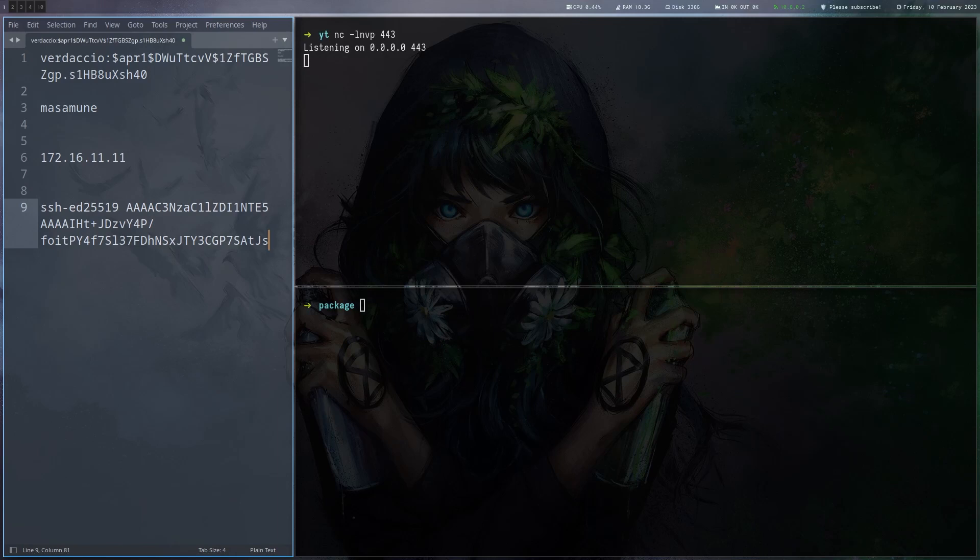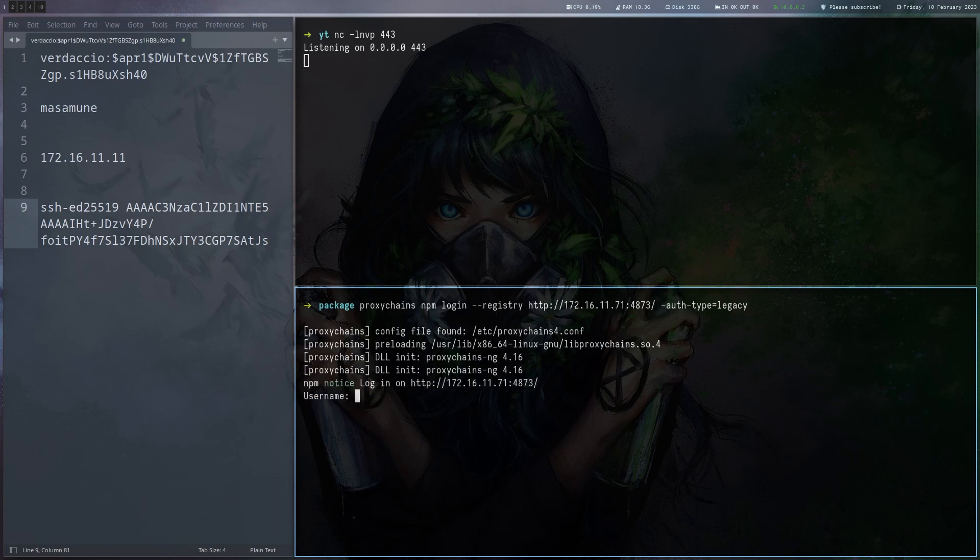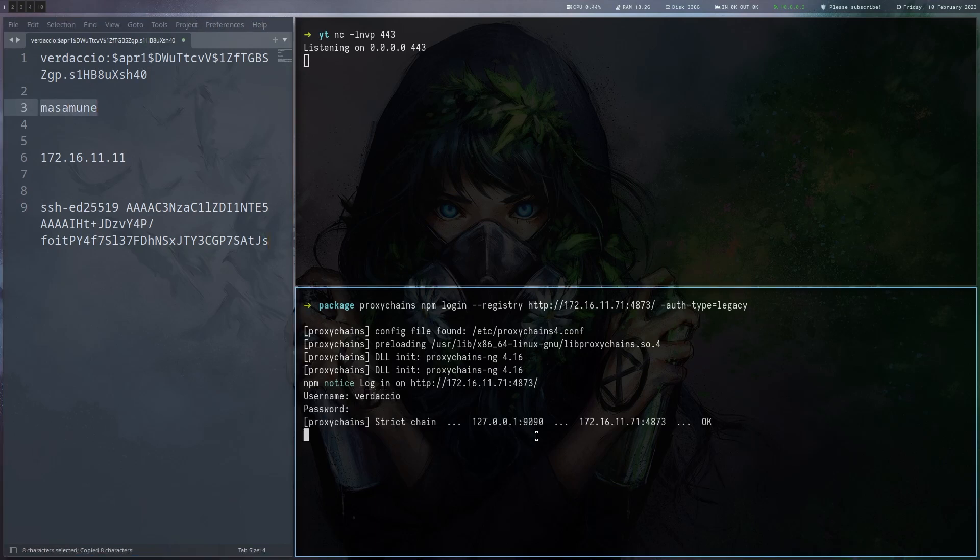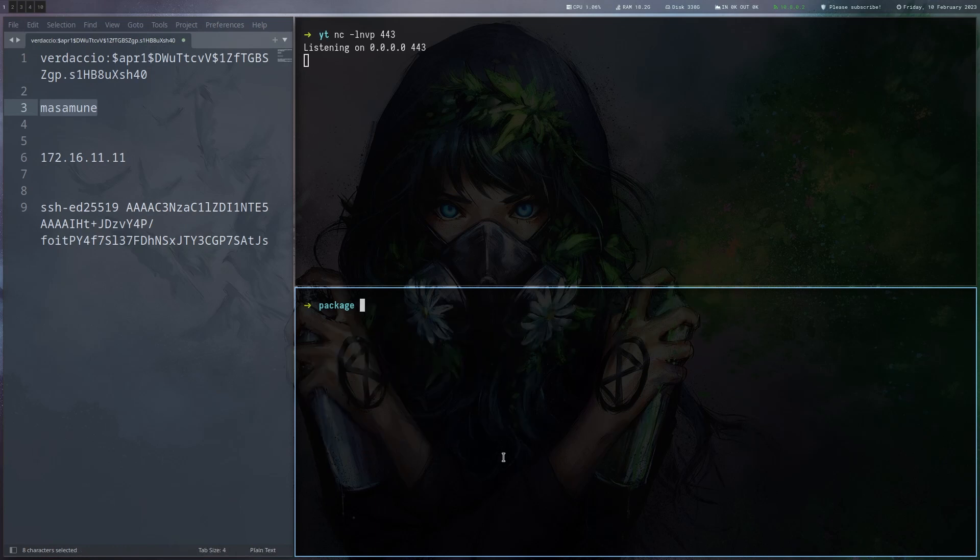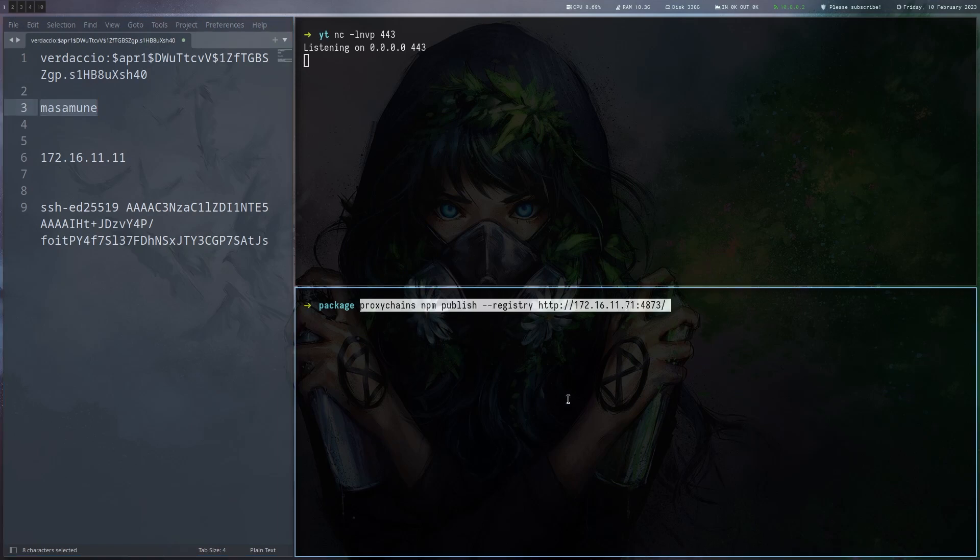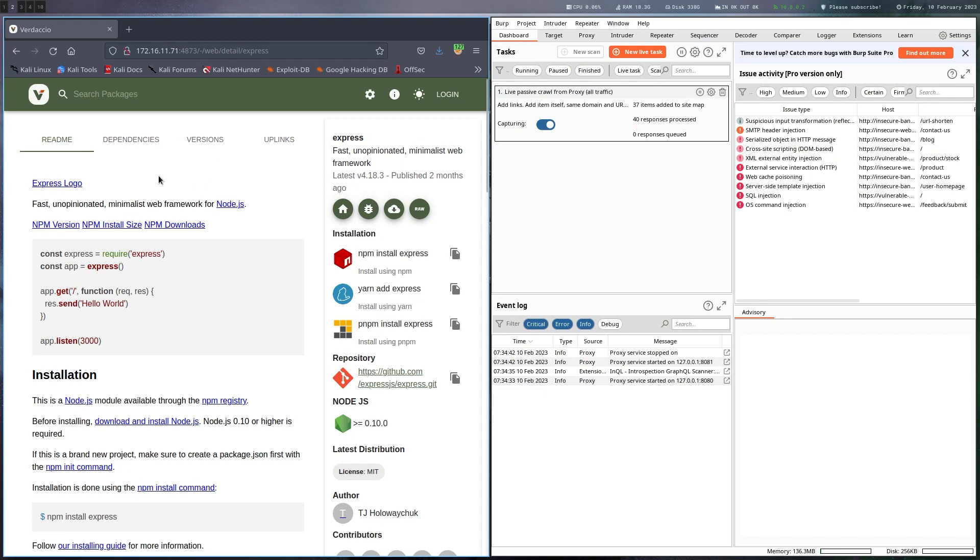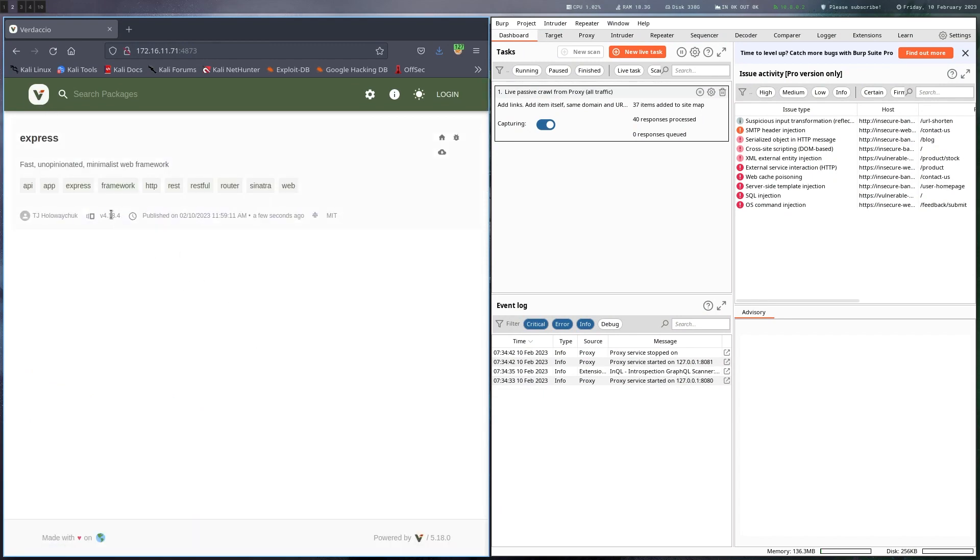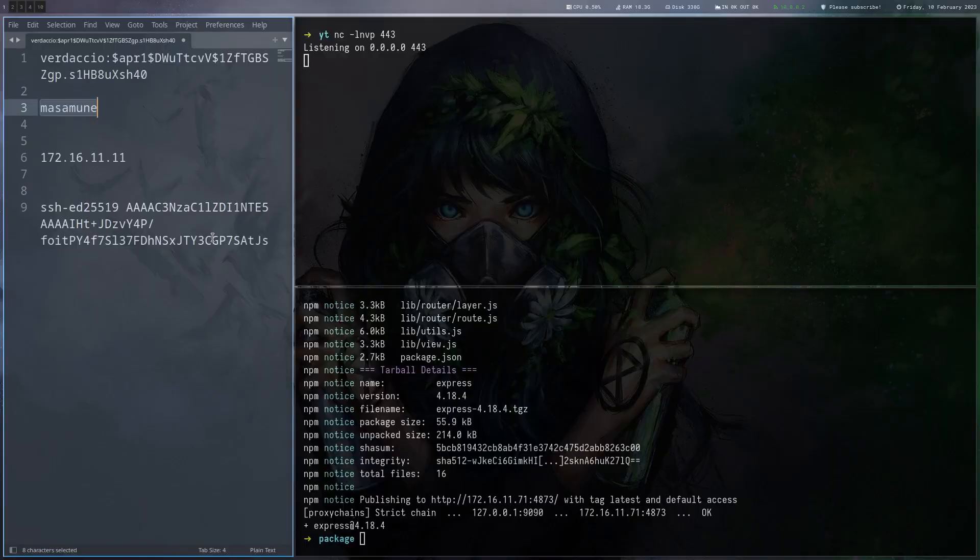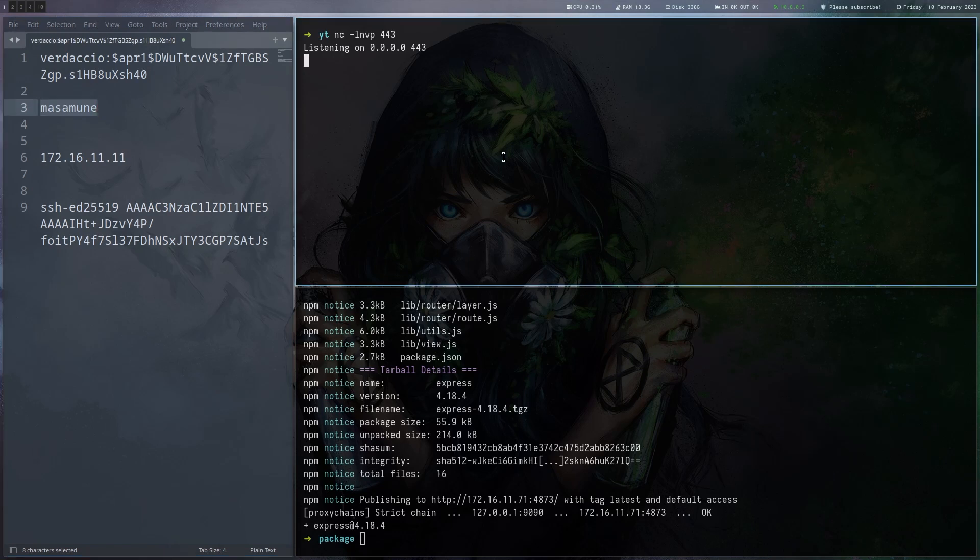Let's actually publish the package now. First we have to log in with the credentials we found. We do npm login and give it the registry. The username was verdaccio and the password was this one and we are logged in. Clear. Now we should be able to do npm publish to actually publish the package to the registry just like this. Let's see. And this worked. Now there's express in a new version there. We check here. You can see that our new version is now uploaded to the registry. Now we just have to wait for someone to use the package and if our backdooring attempt was successful we should get a shell here.